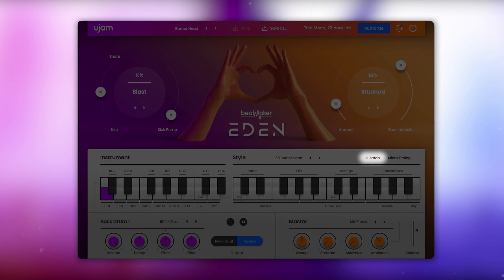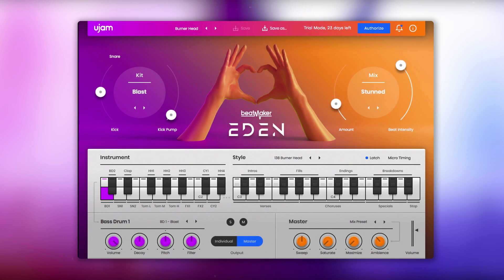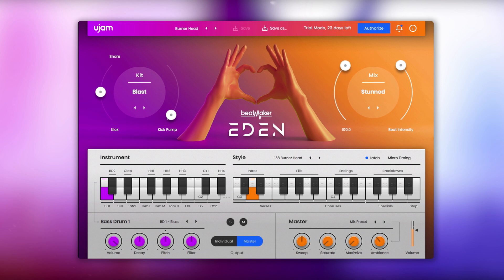Let's turn on Latch. With Latch activated, patterns will keep playing even if you release the key, which makes it easy to jam with Beatmaker Eden and its real-time controls. This is helpful when you're trying to find the right sound for your song.